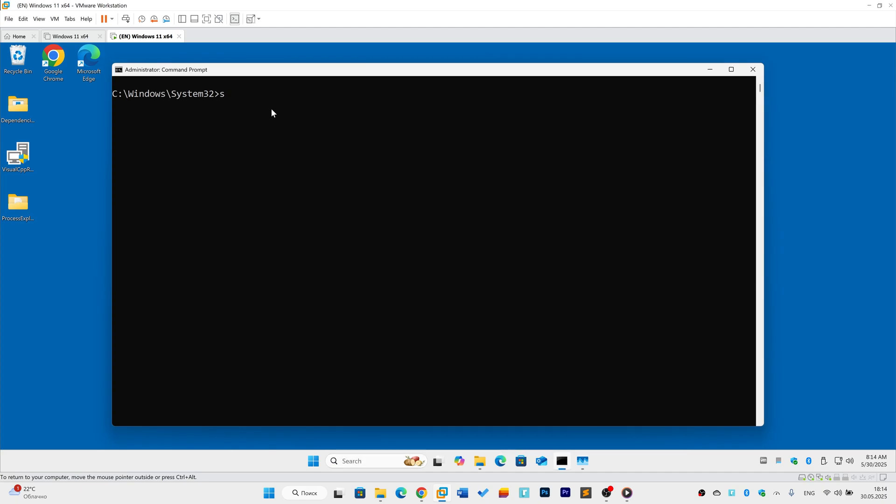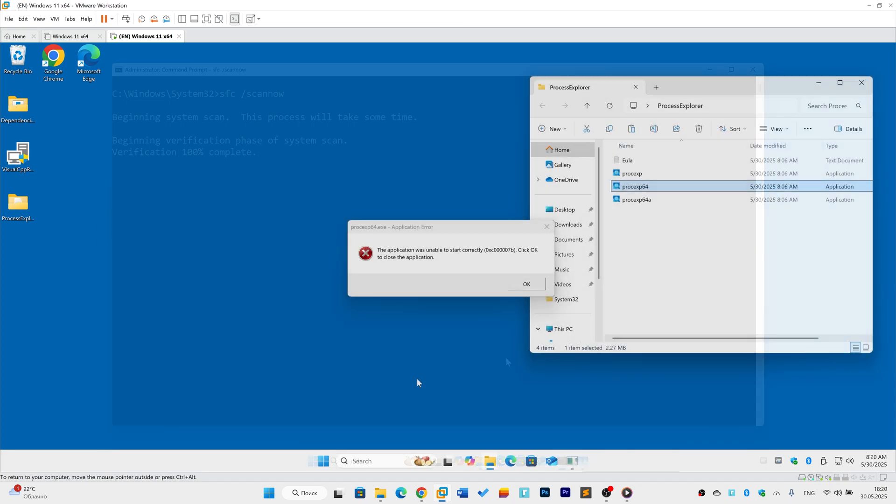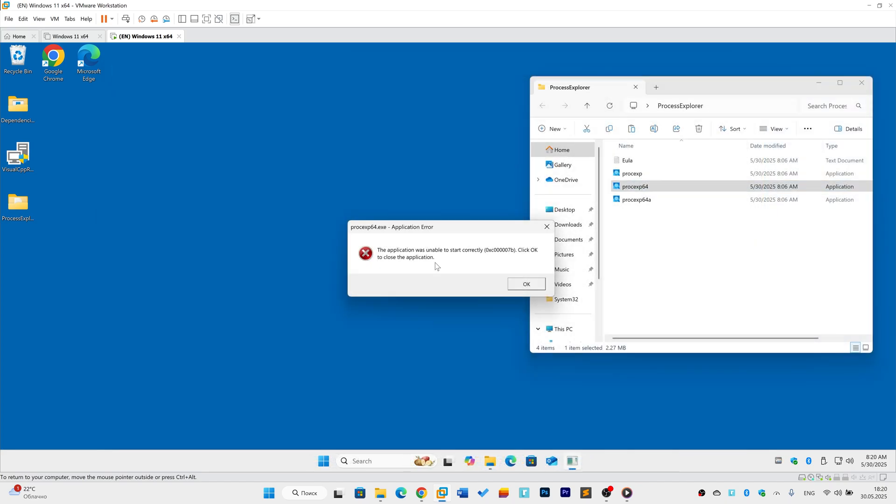Open command prompt as administrator. Type SFC space slash scan now and press enter. Wait for the scan to finish. If it reports corrupted files were repaired, restart your PC.